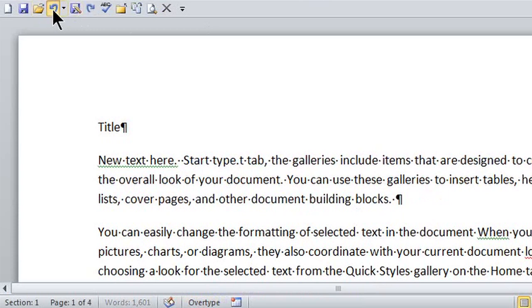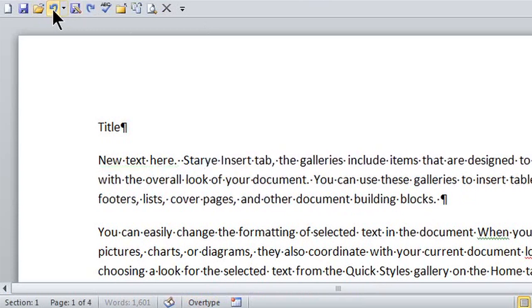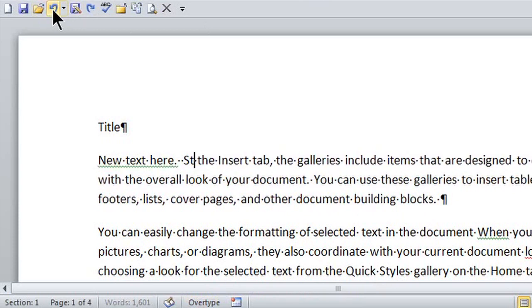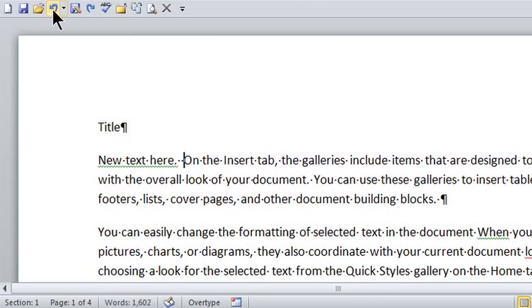and just make sure that overtype, click on it once, is in insert mode.